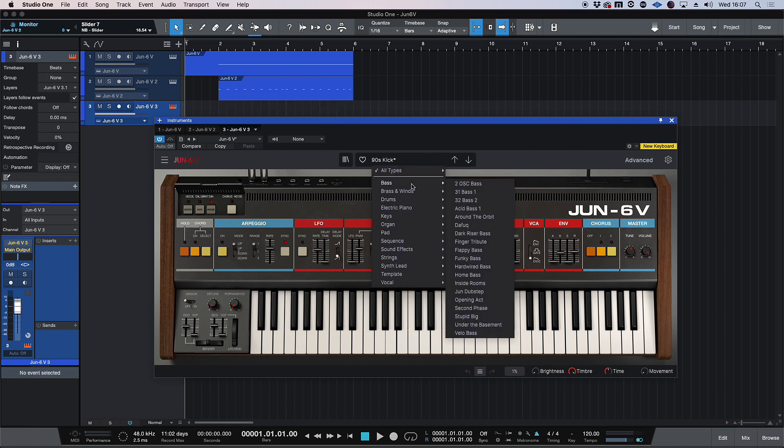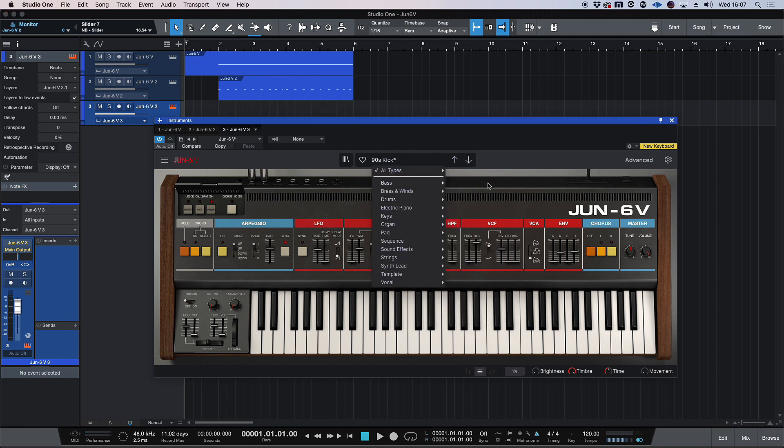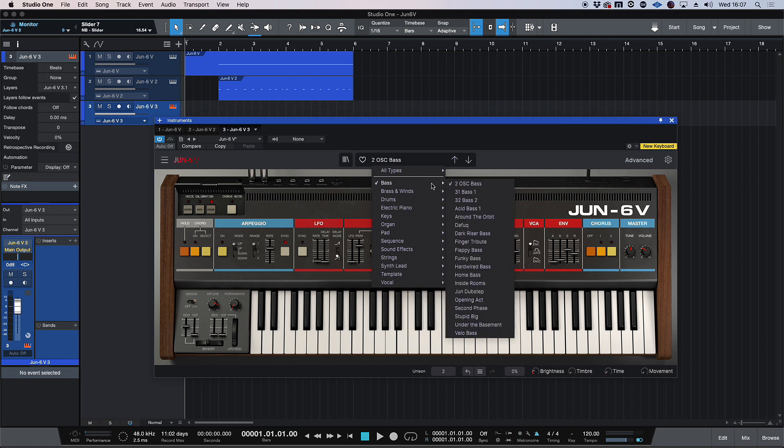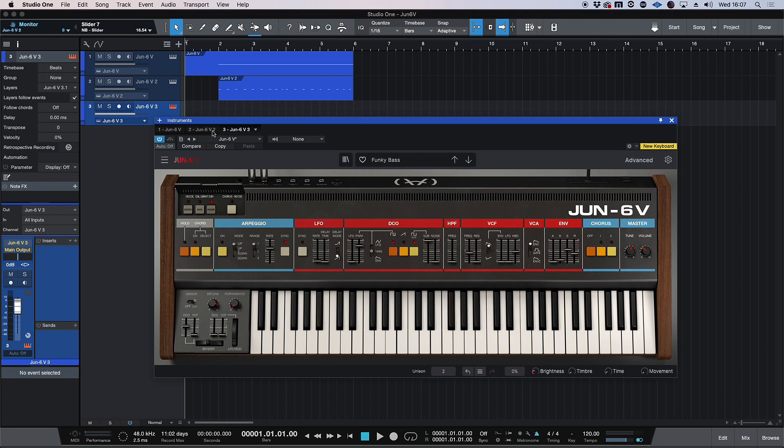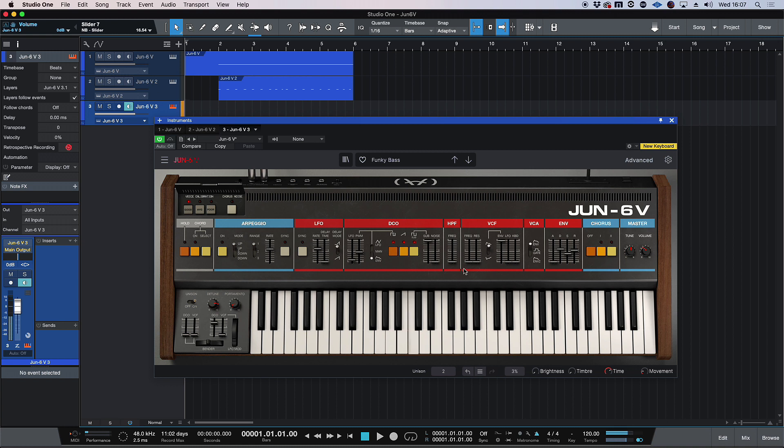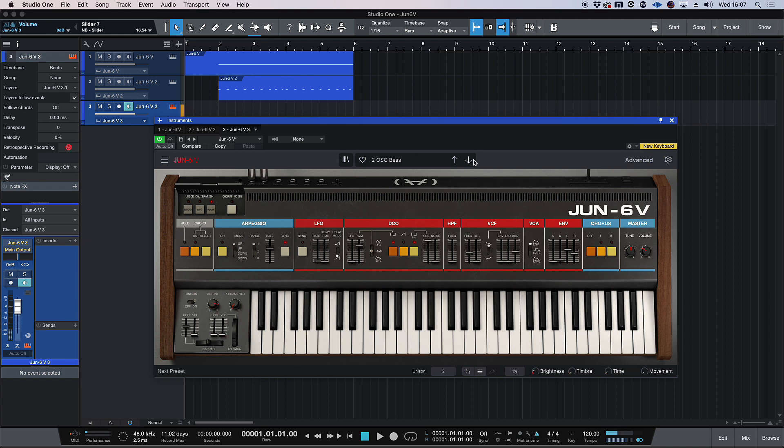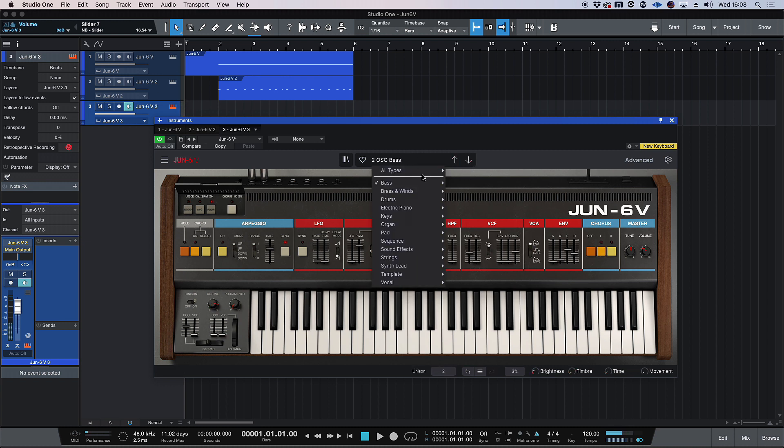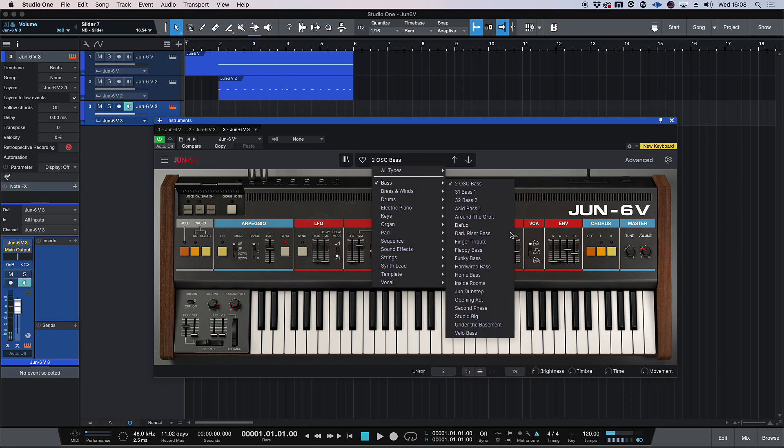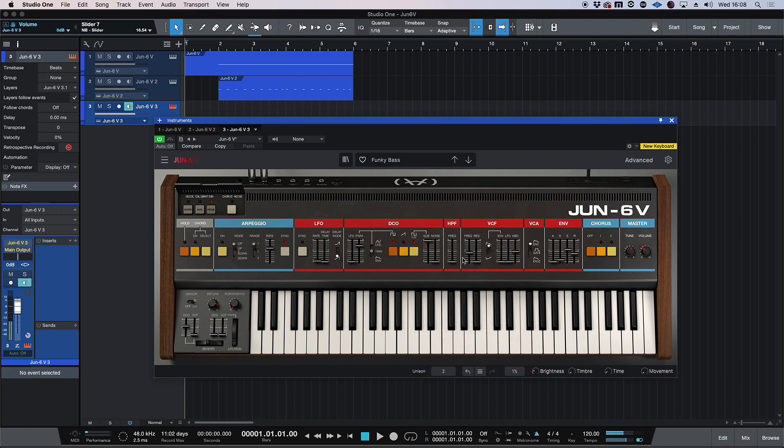I think we'll look for a bass sound. So let's go bass, and maybe something sort of funky. Let's see what this patch is like. Yeah. I quite like that funky patch. So I'll go back to that.